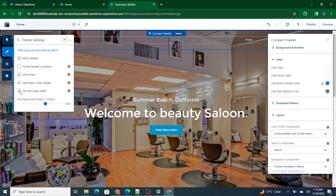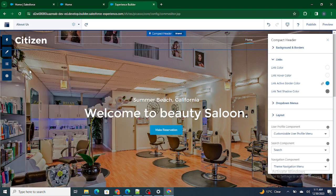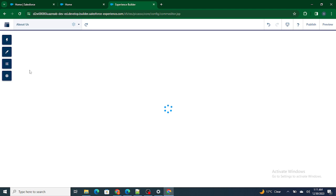In the theme settings, everything is checked except the fixed header position. Let's go to the About Us page and compare.